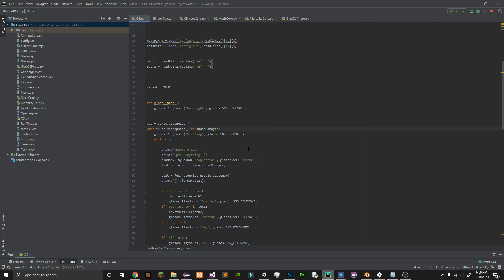Hello and again welcome to the Aperture Science Computer Aided Enrichment Center. I am booting up. I'm ready for testing.